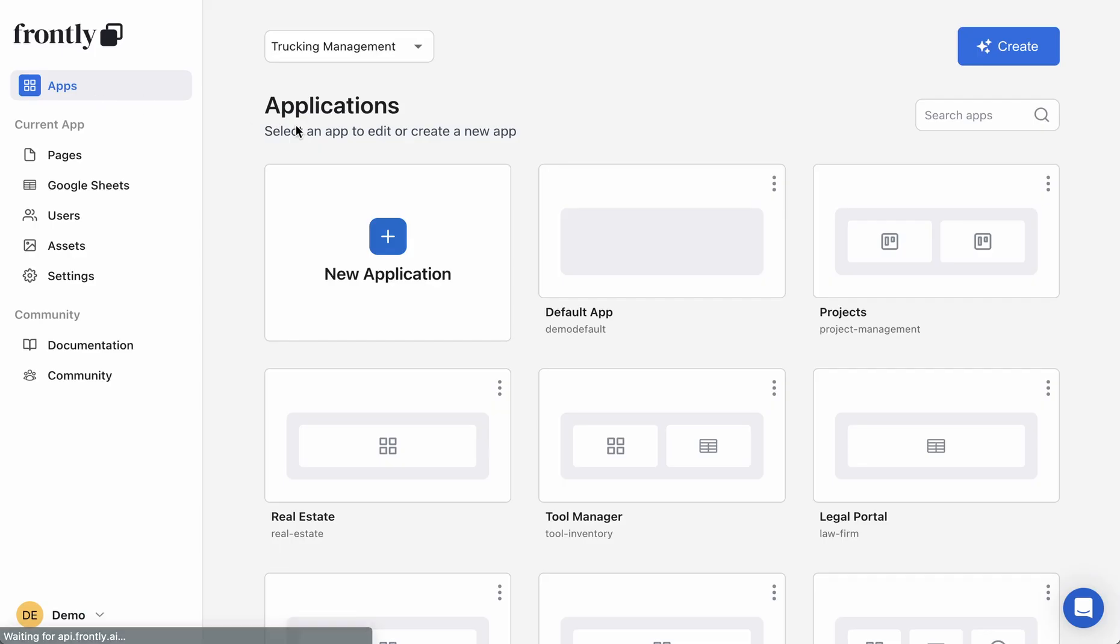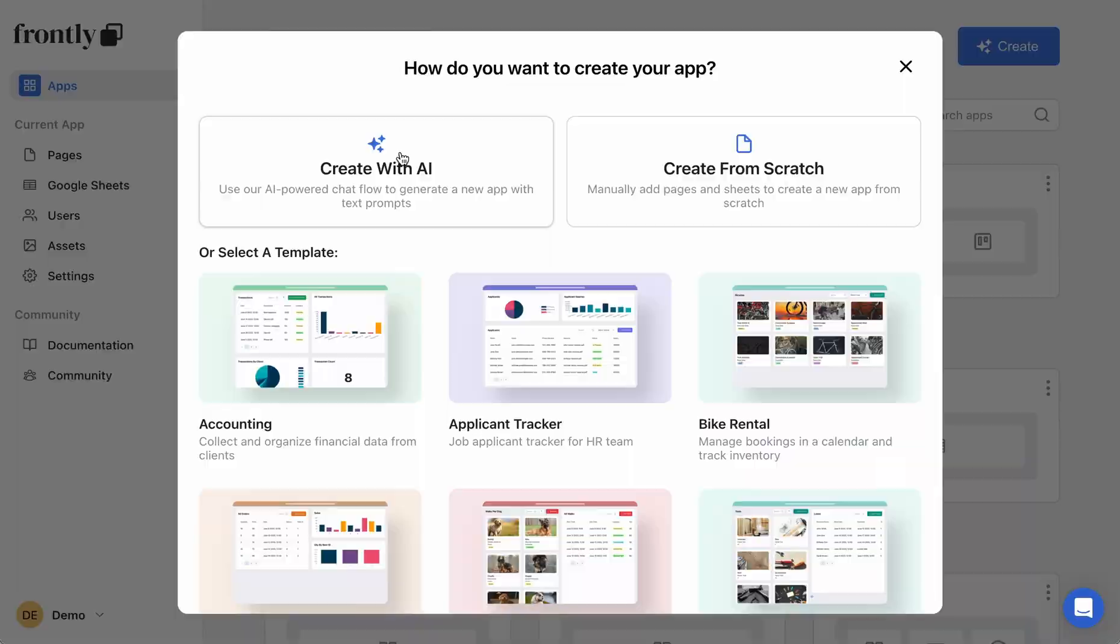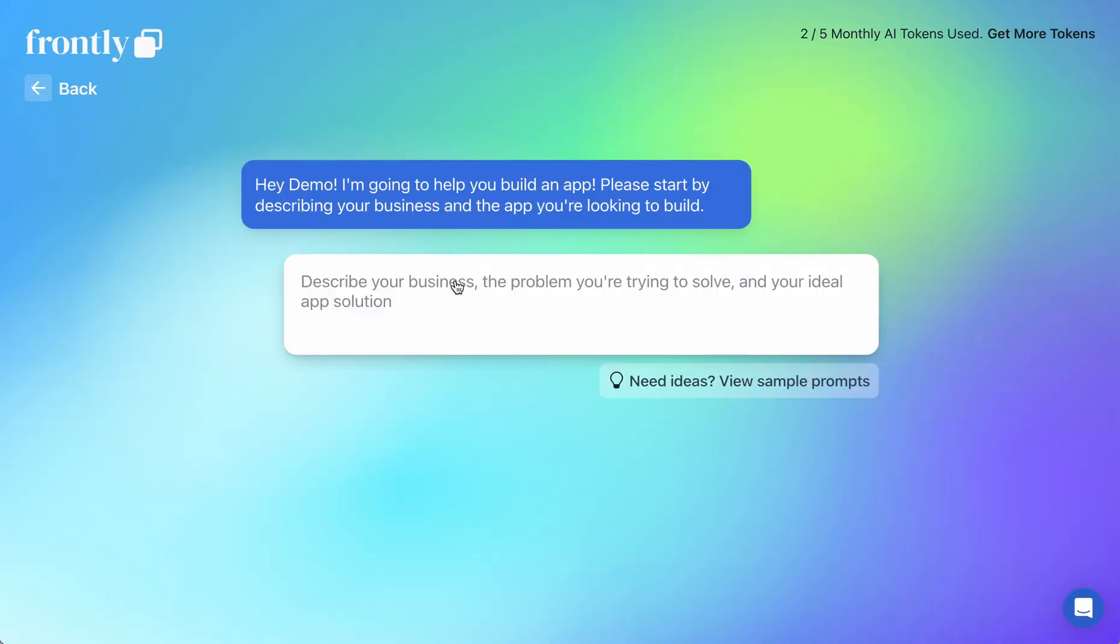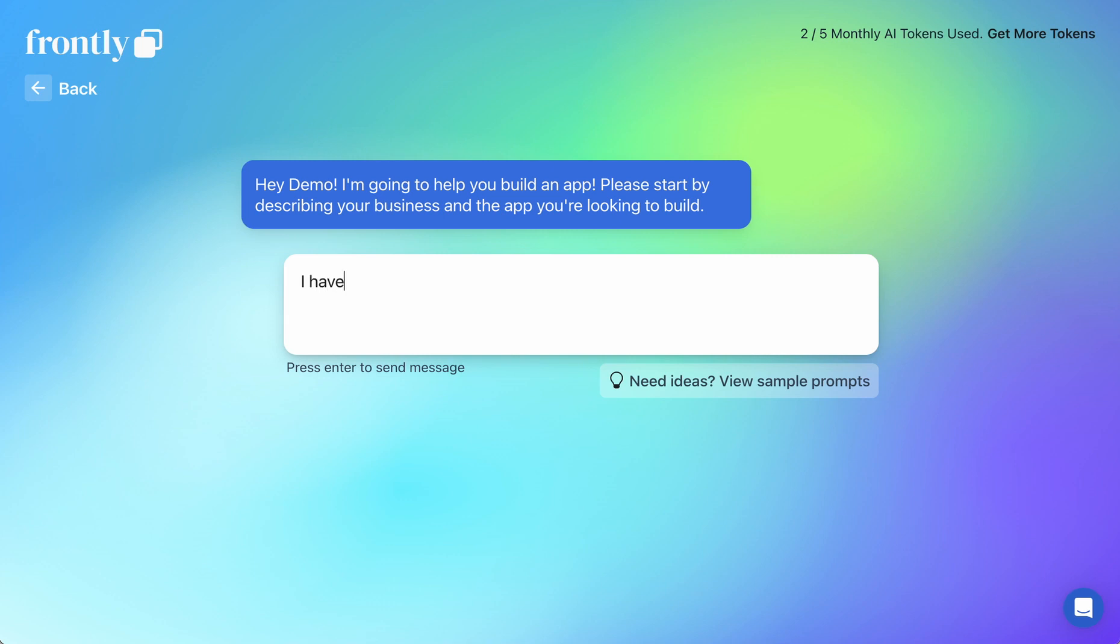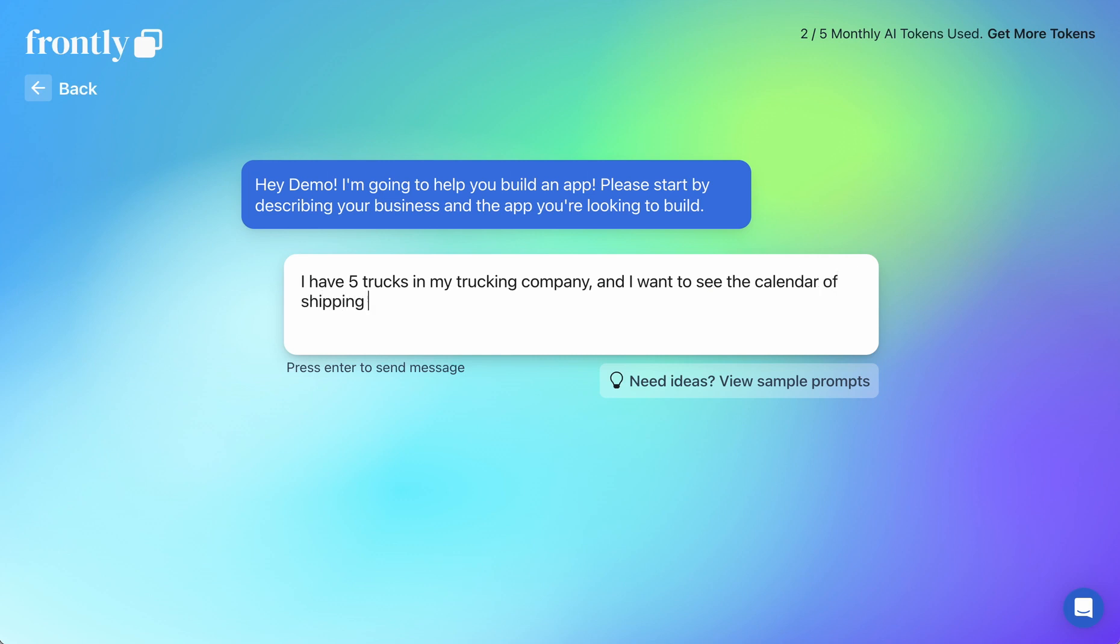So let's try one more chat and I'll show you what I mean. So let's grab a similar prompt. Let's say I have five trucks in my trucking company and I want to see the calendar of shipping dates and a map of truck locations.